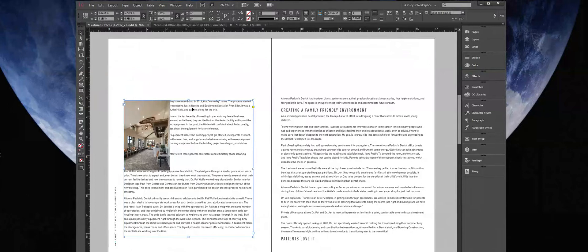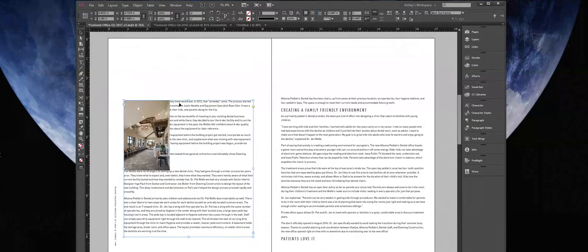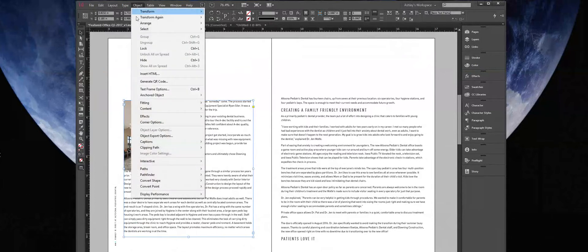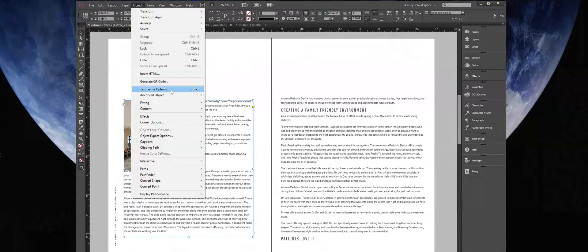I'm laying out a magazine article here and I would like to make this text frame have a couple or three columns depending on how this layout looks. So with the text box selected, I'm going to go to Object, Text Frame Options, or we can click our shortcut Ctrl-B or on a Mac, Cmd-B.